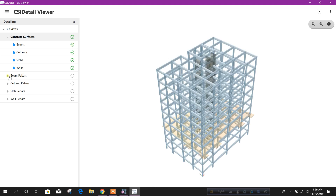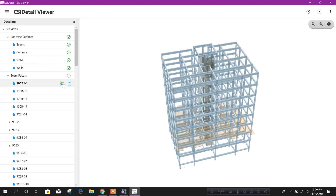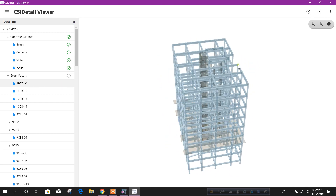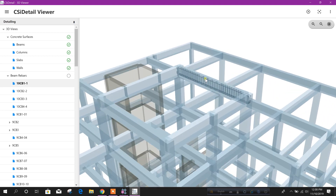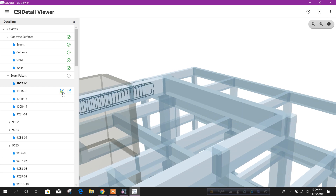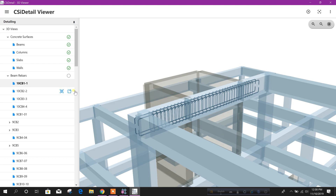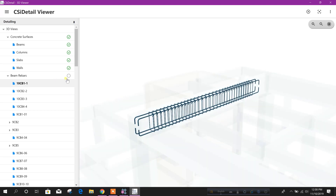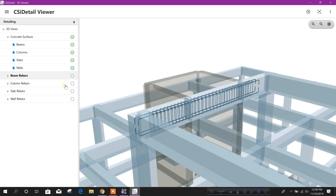Now we can see rebar also. This is the beam. This is the rebar — if you want to see this one, you can see here this beam rebar.